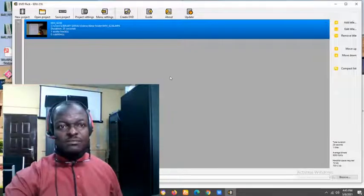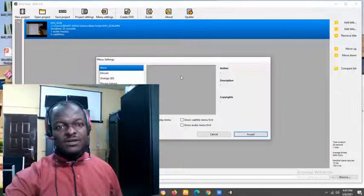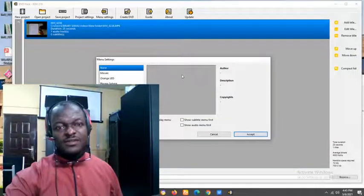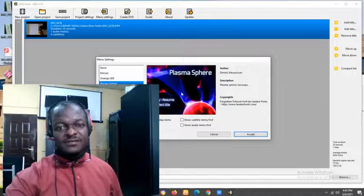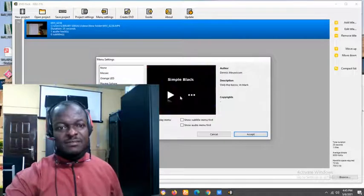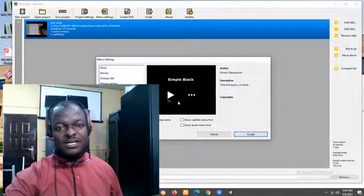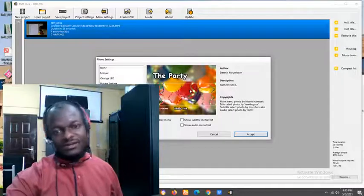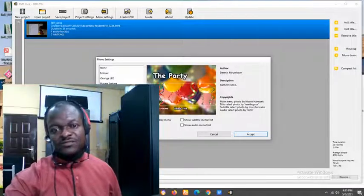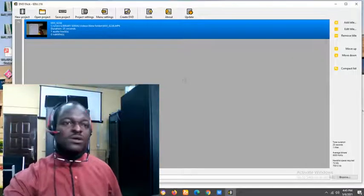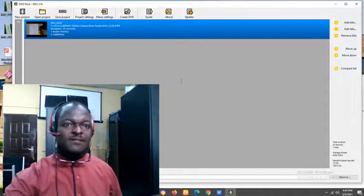Come to the next one. Menu settings. Under menu settings, you could choose any of these. In my own case, which one do I love? I will leave with this one. I will just accept. That is all about that.